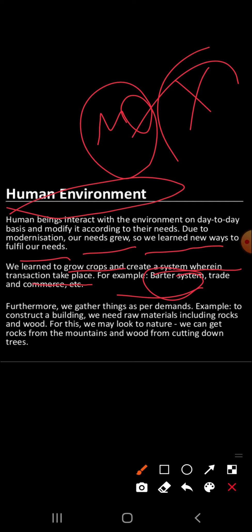The wheel was invented, surplus food was produced, and the industrial revolution enabled large-scale production. Transportation also became faster. To construct buildings, we need raw materials including rocks and wood, so we look to nature. We get rocks from mountains and wood from cutting down trees. According to our needs, we are changing and modifying our natural environment. The information revolution made communication easier and speedier across the world.